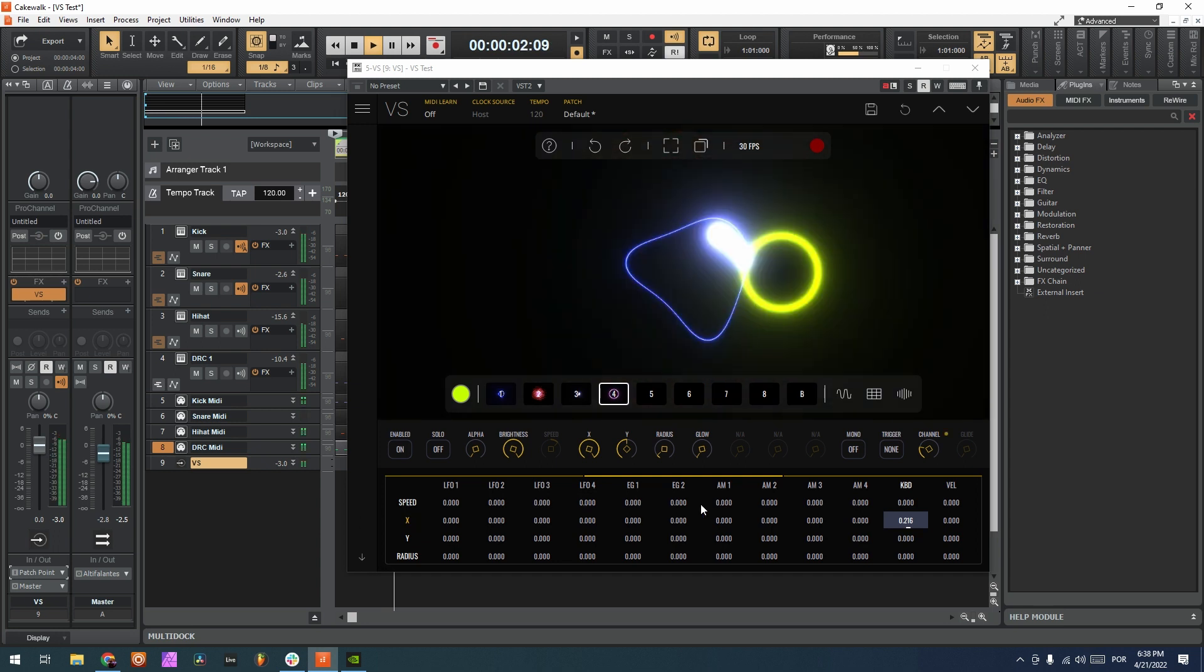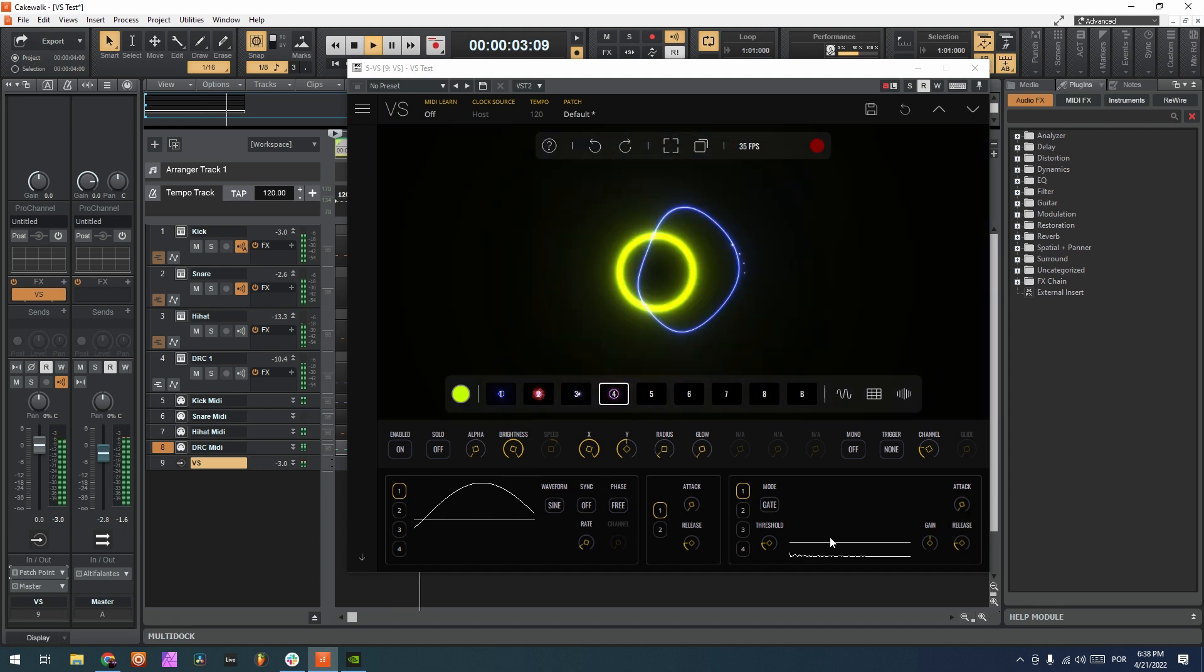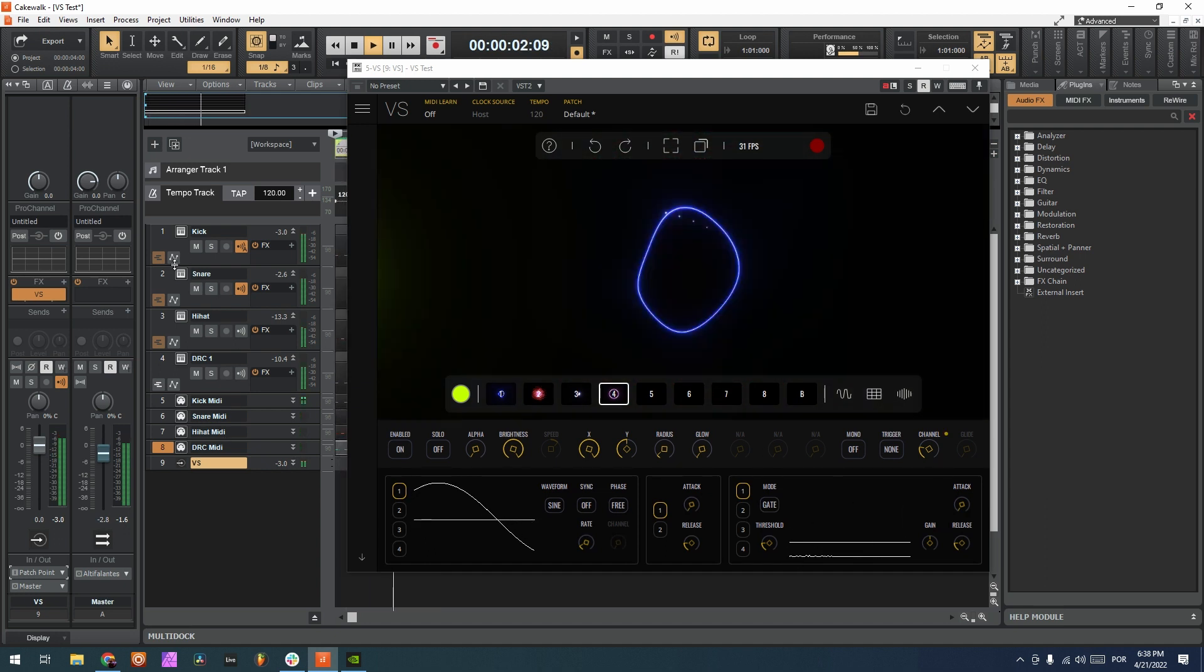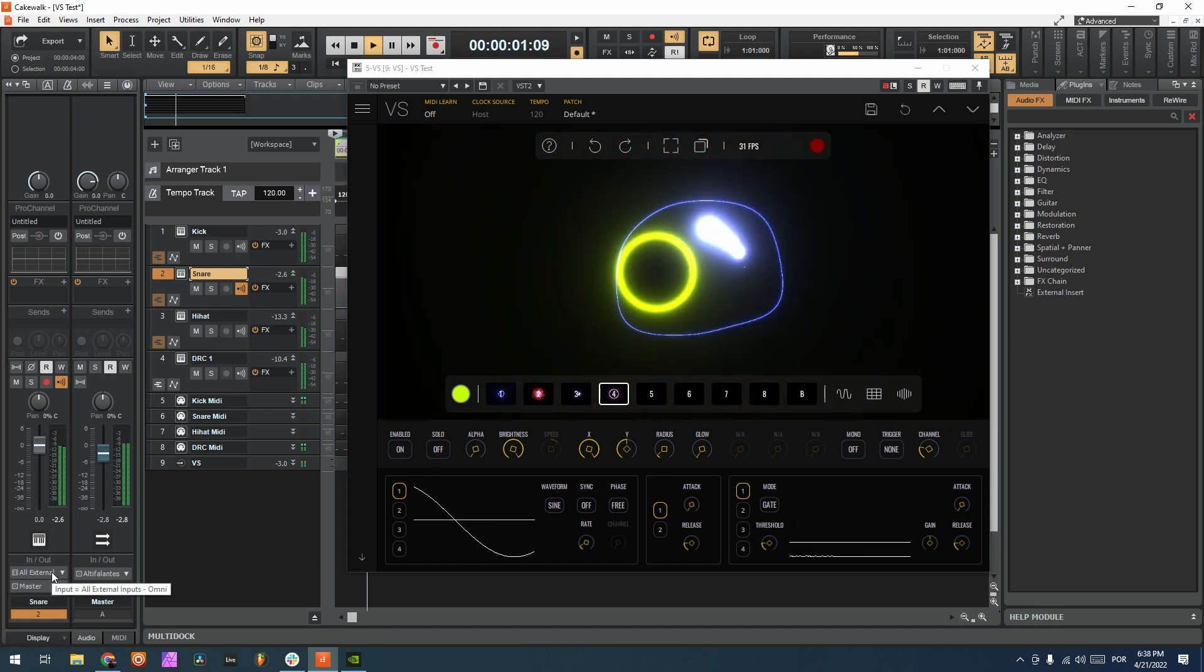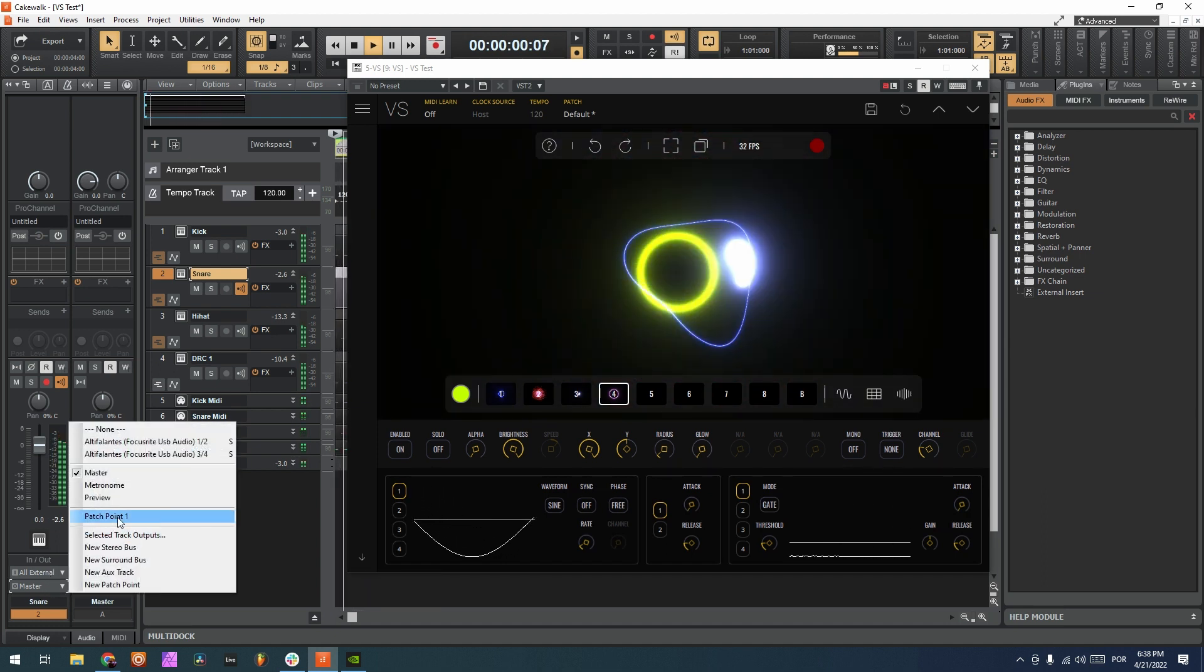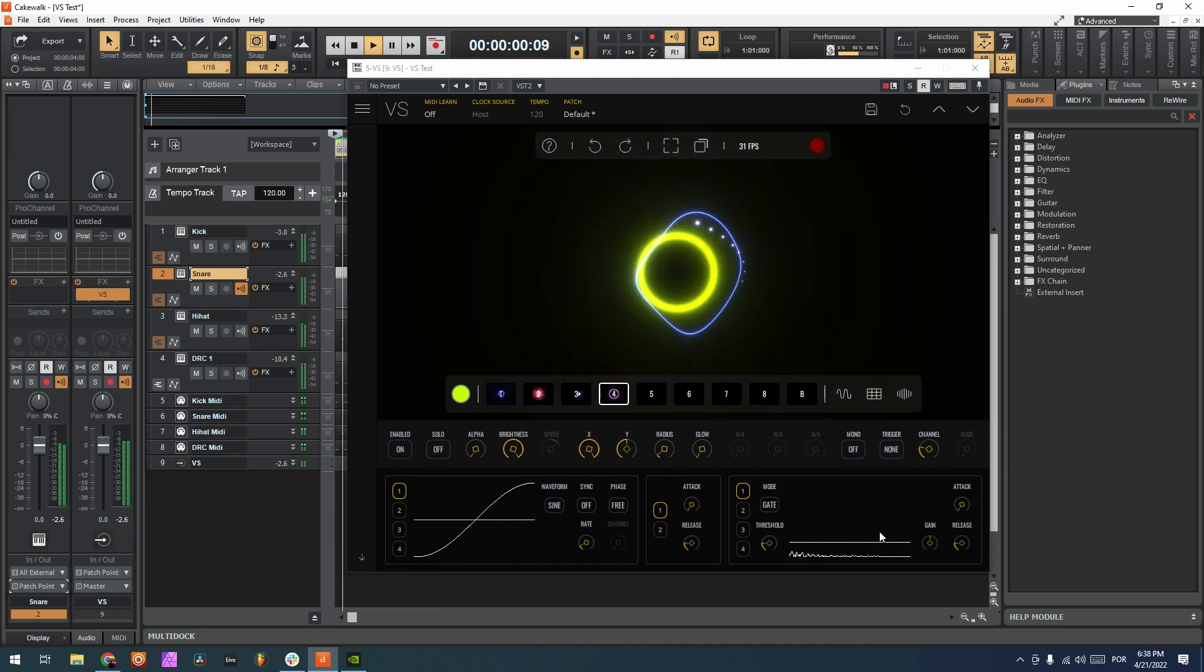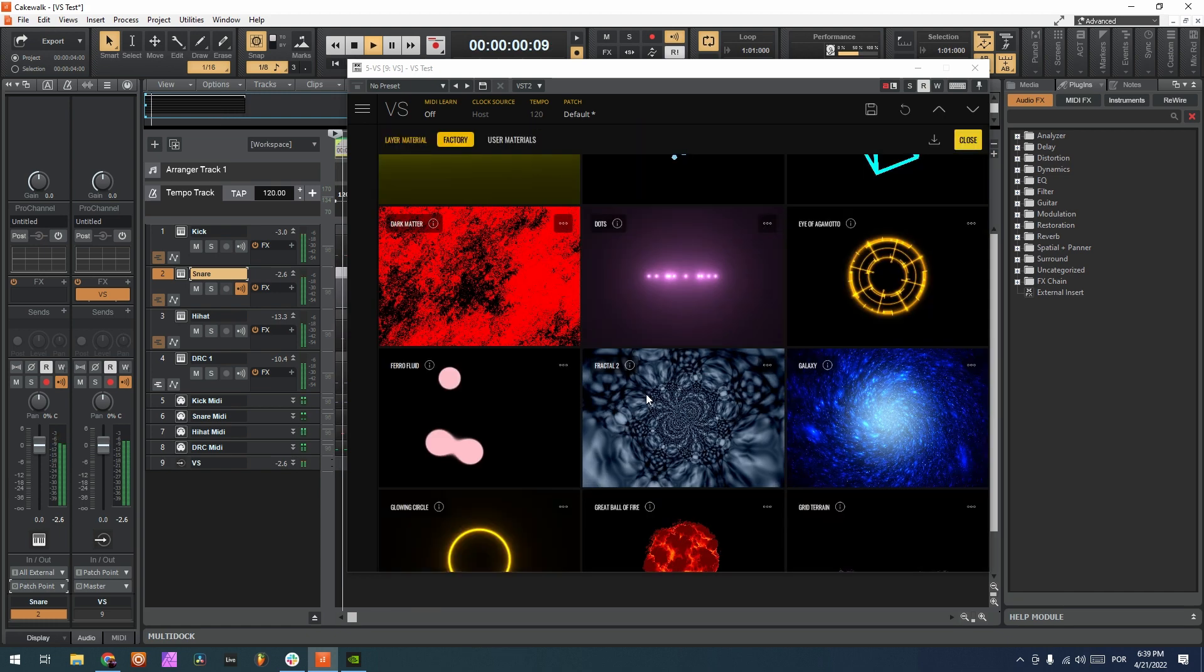So now if I go here to the audio, we can see that the kick is already being sent to VS. So let's choose, for example, now the snare, and I'm gonna send the snare also to the patch point.